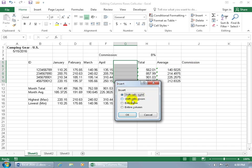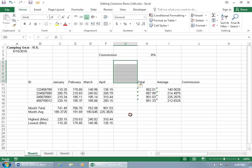Or, you get the other option to shift it down. So it'll shift these cells, a total of six rows, down six. And of course, you get the entire row and columns options. So if I do entire row and click OK, it inserts six rows.